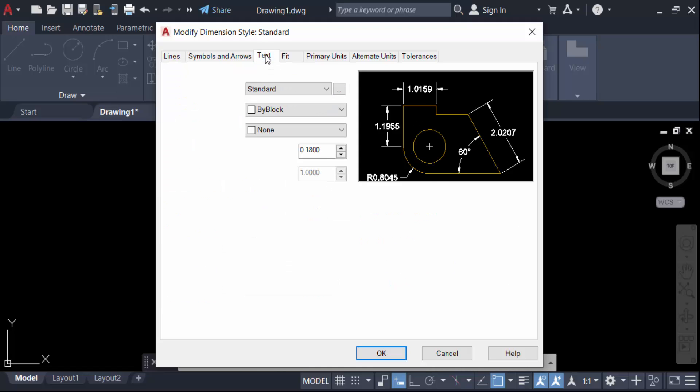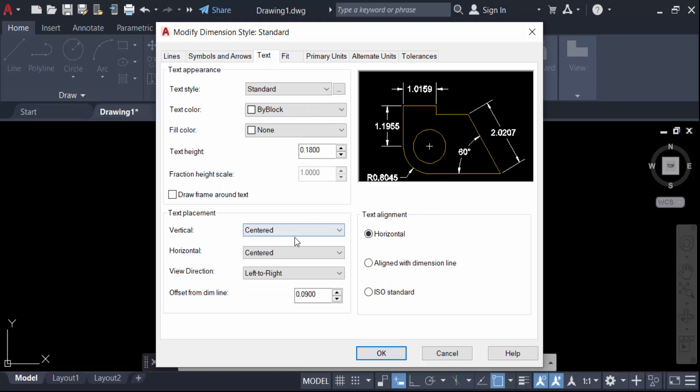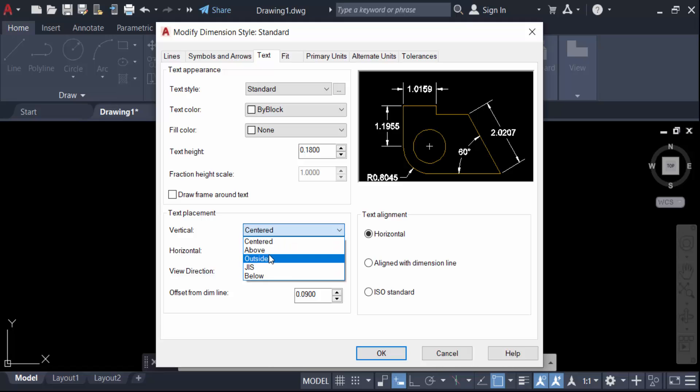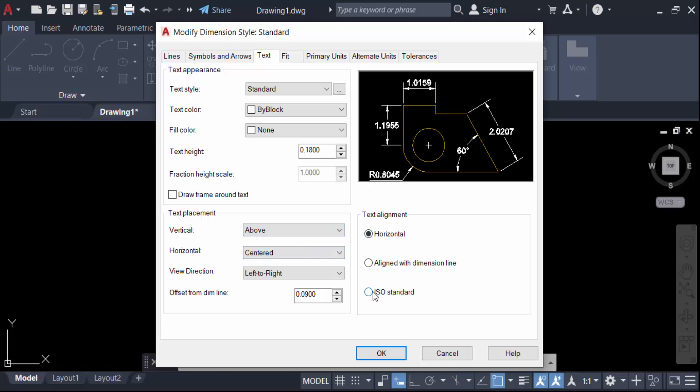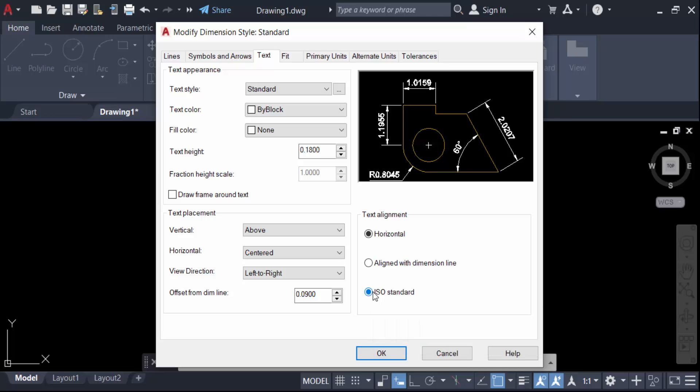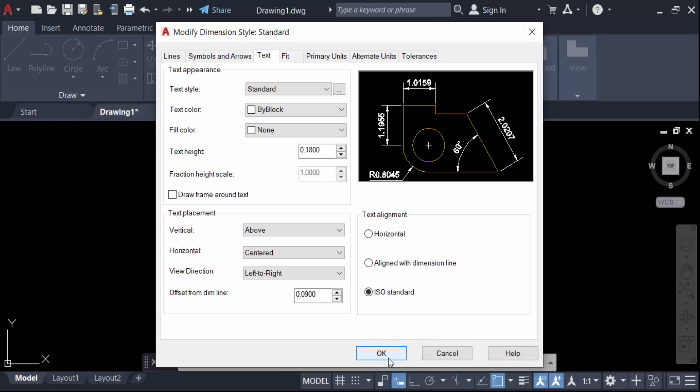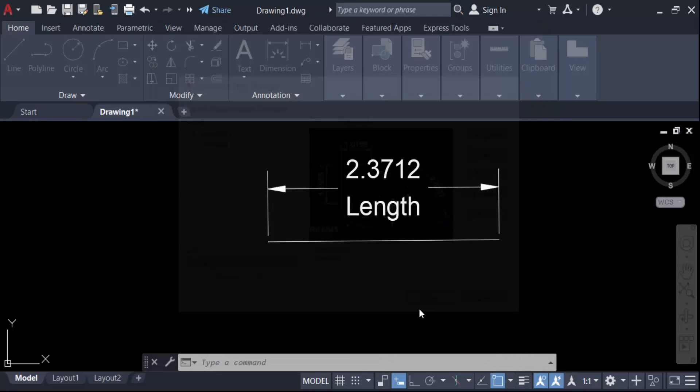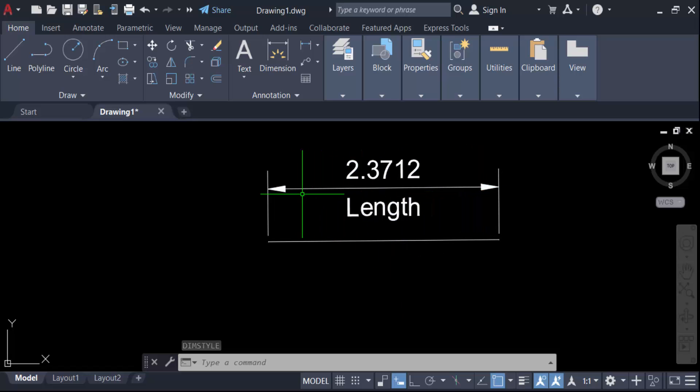In text placement, change the vertical setting to above. Change text alignment to ISO standard. Then press OK and close. You'll see the line is now continuous with text appearing above and below.